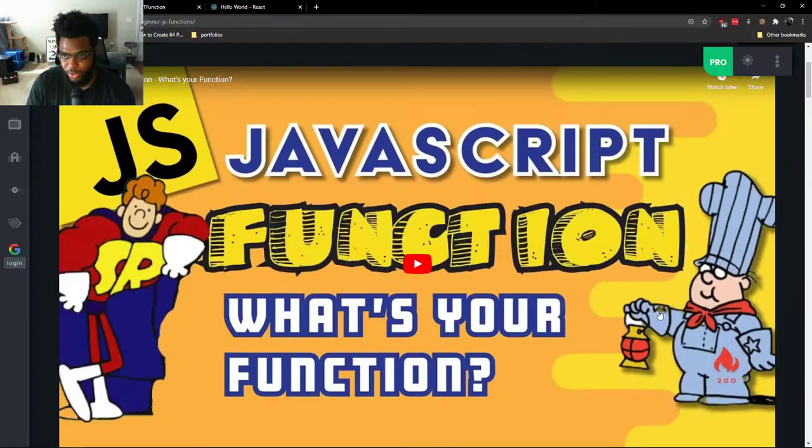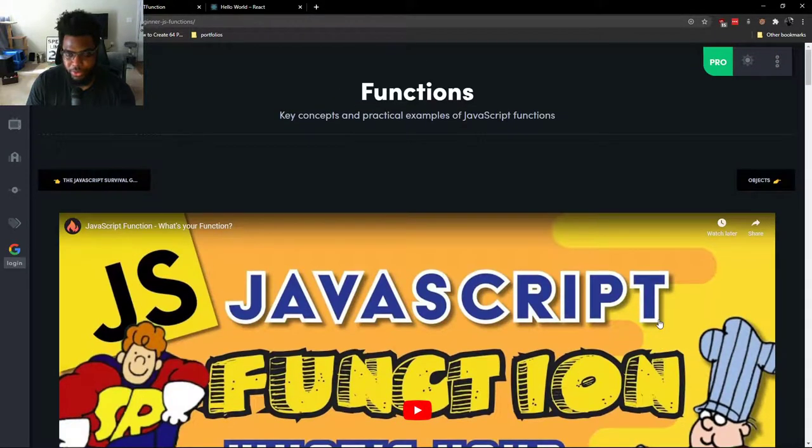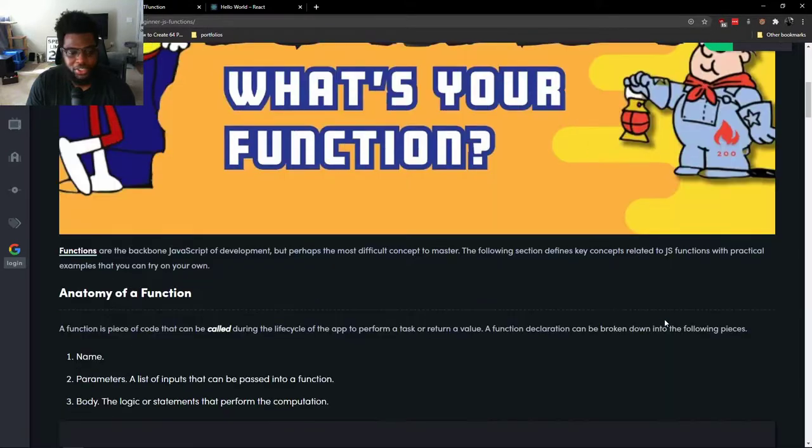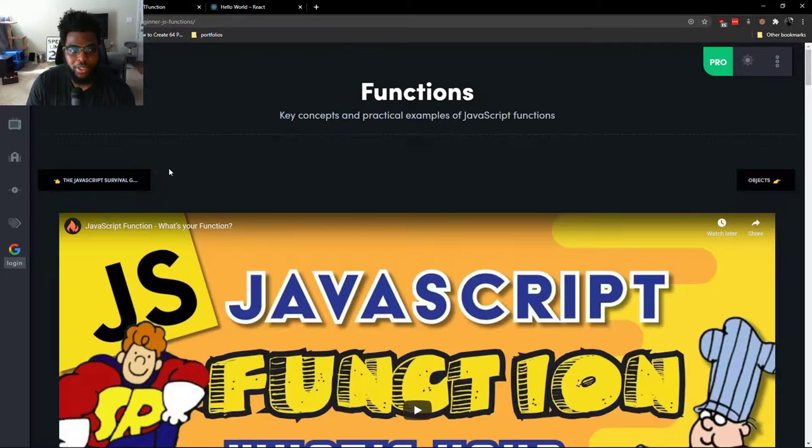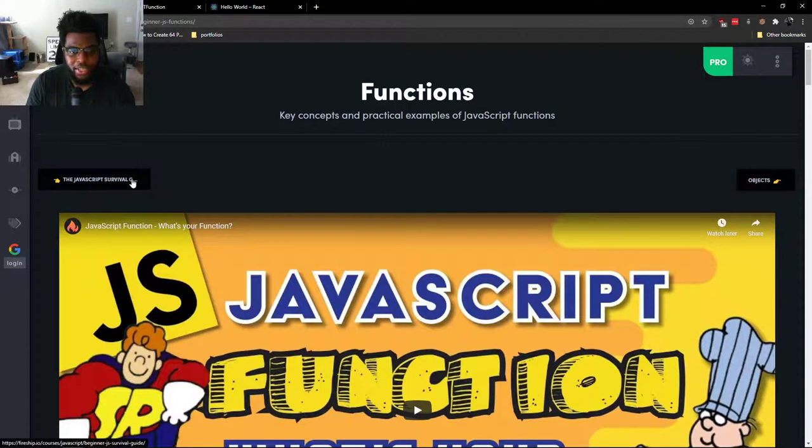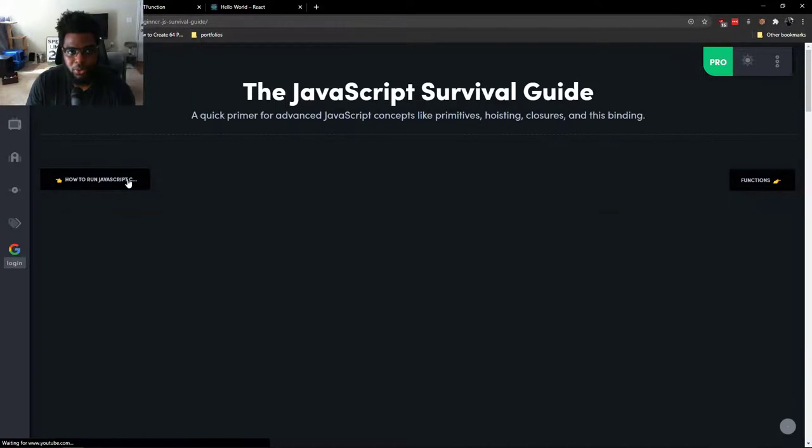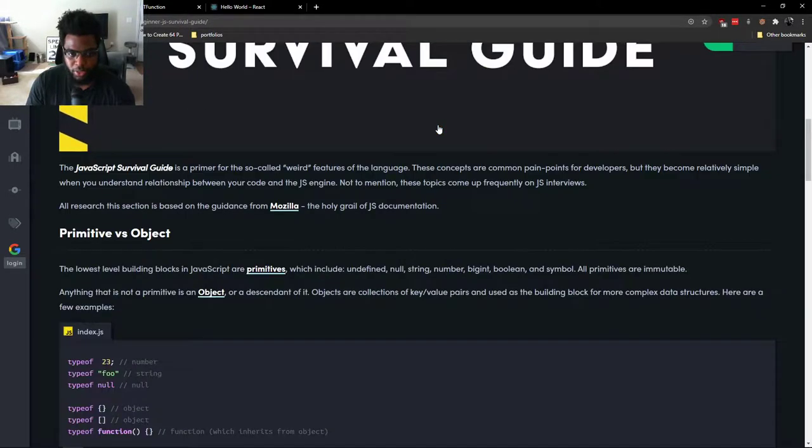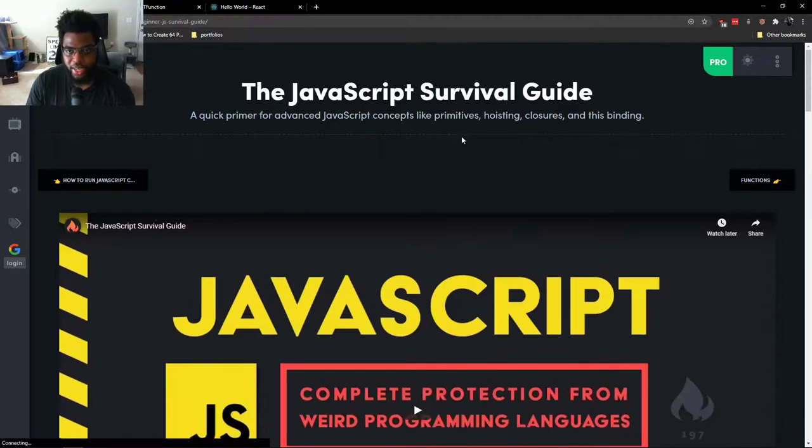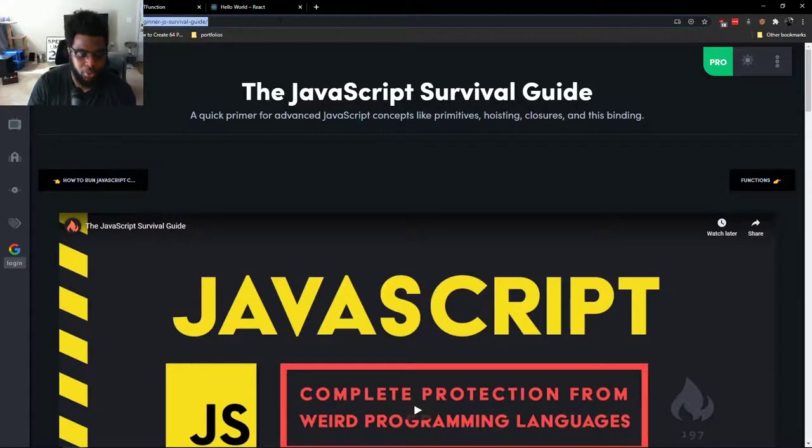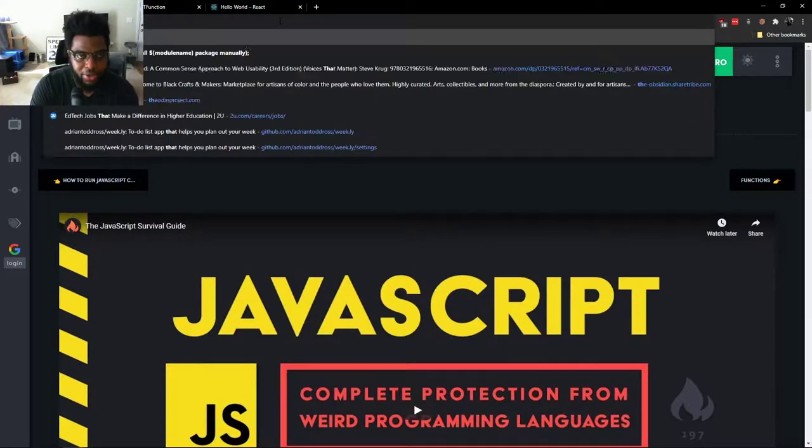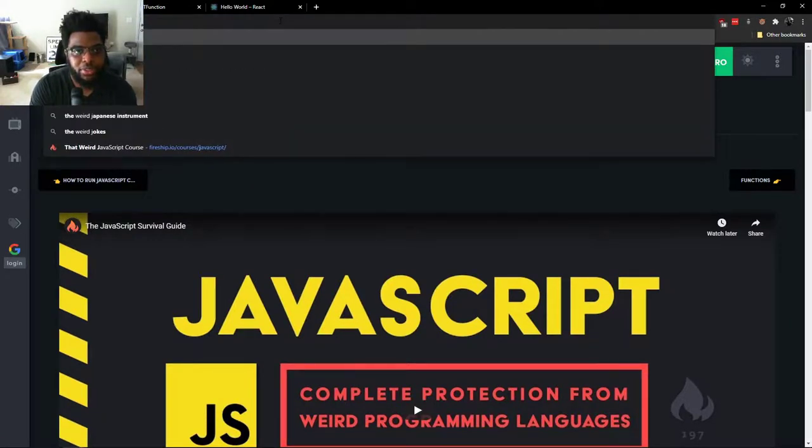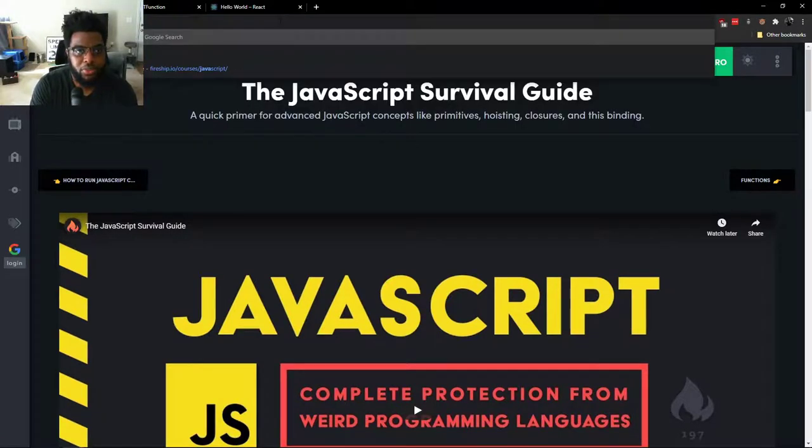If you are confused or if you feel like this explanation was too brief, I would really recommend checking out this course from Fireship. So you can either check out the JavaScript survival guide or you can check out that weird JavaScript course.